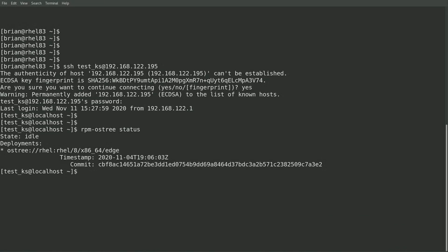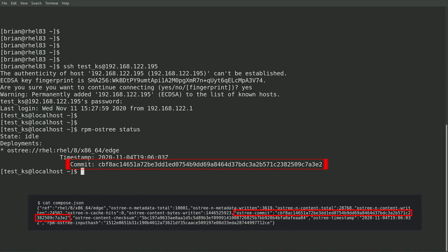If you remember back to the first video, this hash is the same hash we saw specified as the ostree commit in the compose.json file that was extracted from the image commit tar file from the image builder.